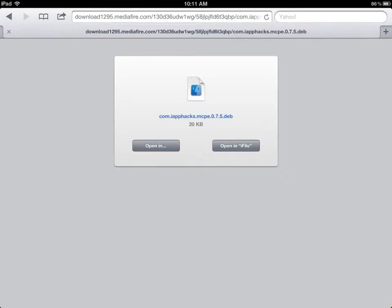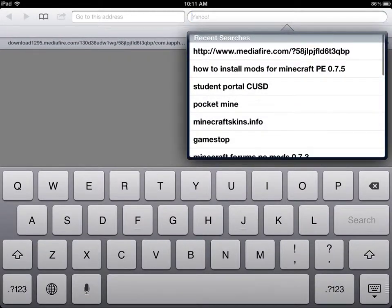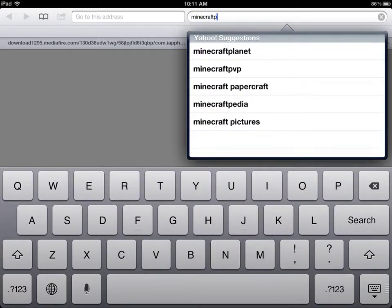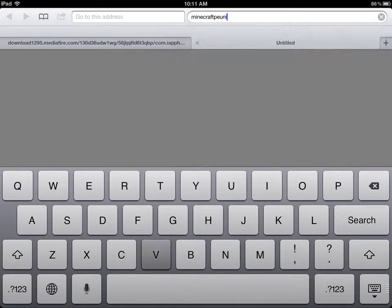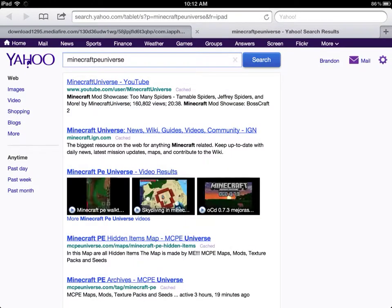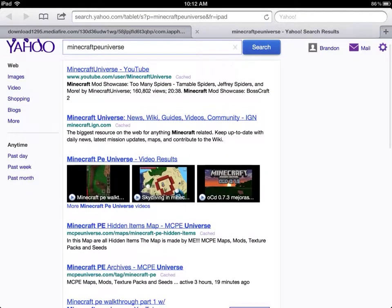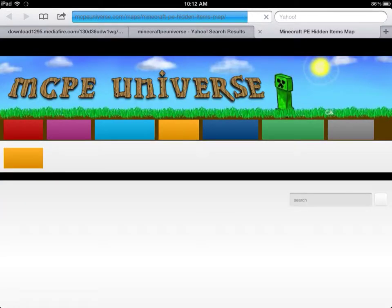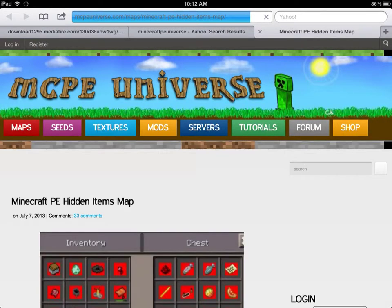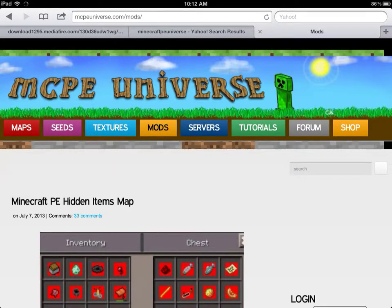First, go to 'Minecraft PE Universe' — all together like that. Then go to where it says 'Mods' and press on it. It's at the very top.